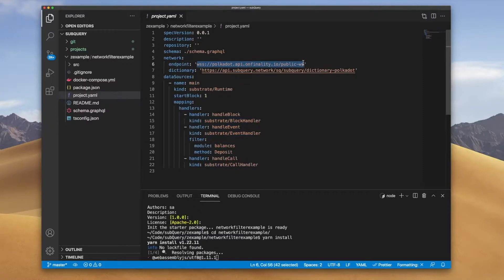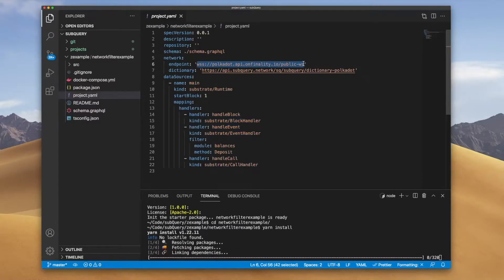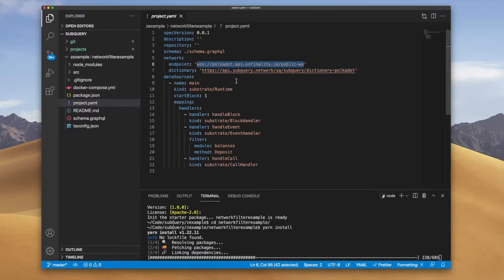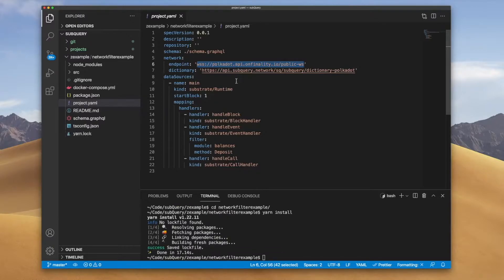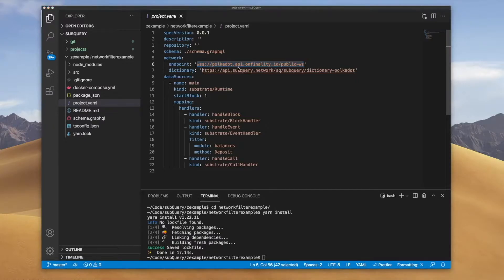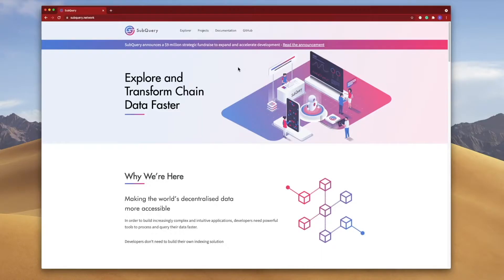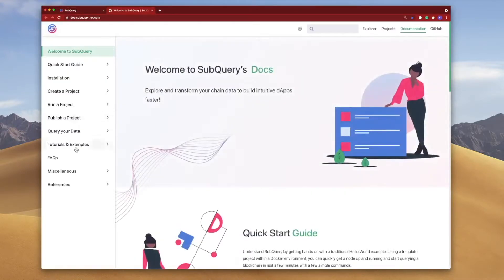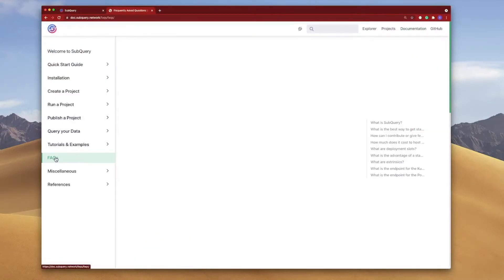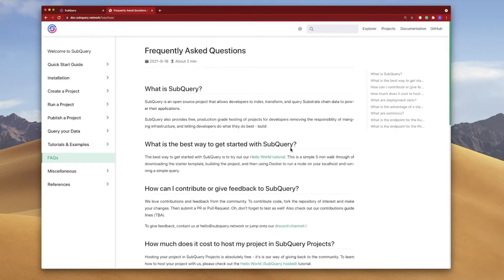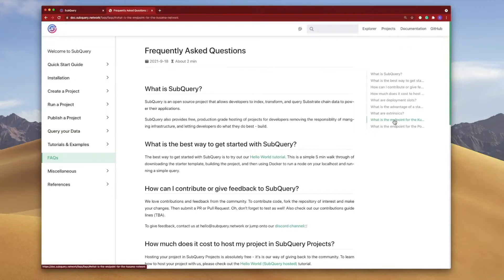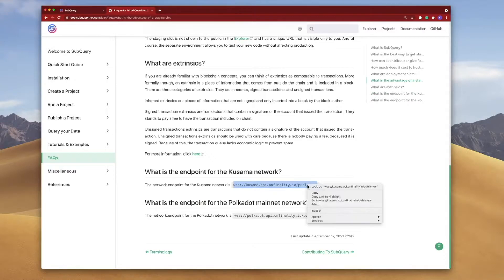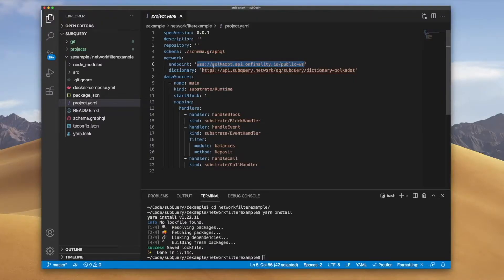Now what if you want to point to say Kusama network or another endpoint? Well you can do this quite easily by just replacing this line. If we go into the documentation for example in the FAQ section we can see what is the endpoint for Kusama so I can copy this out and then I can paste it in here.